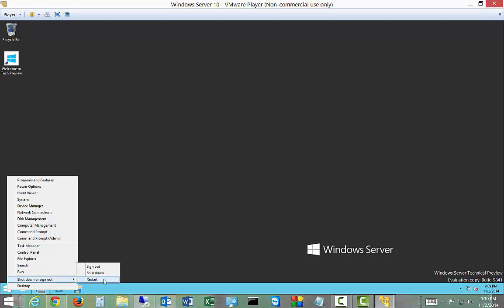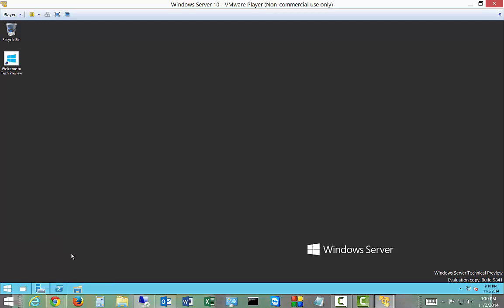And there's the desktop option. So it's the Windows Server start menu in Windows Server 10.